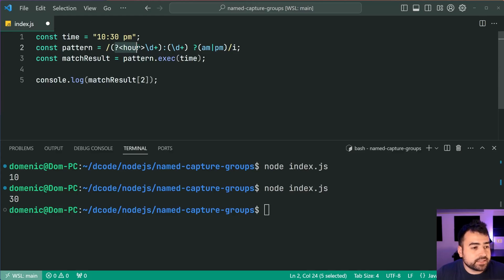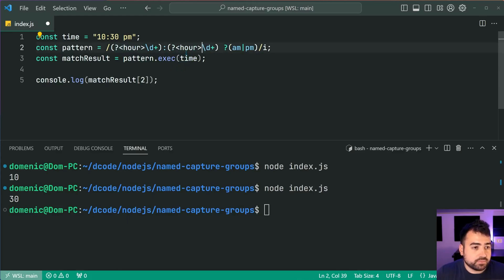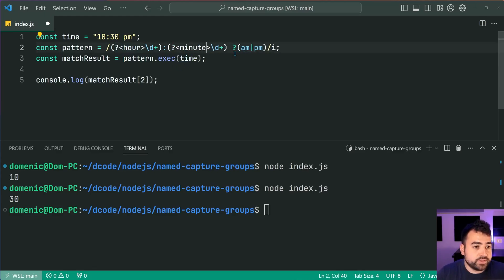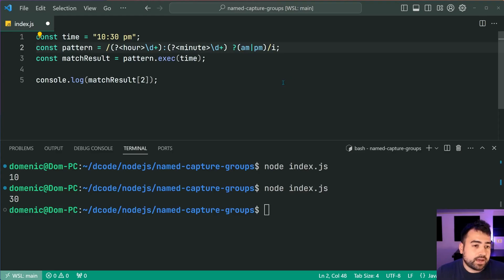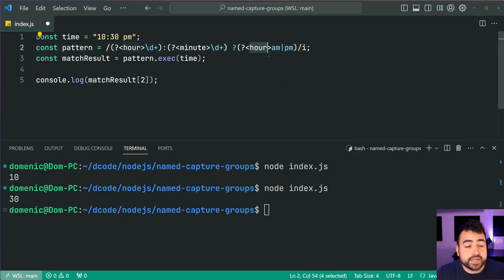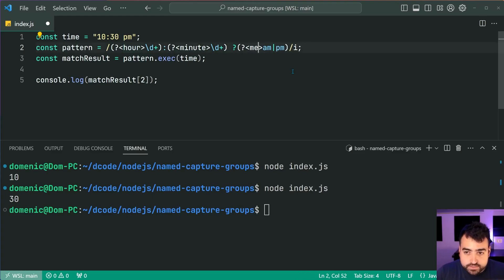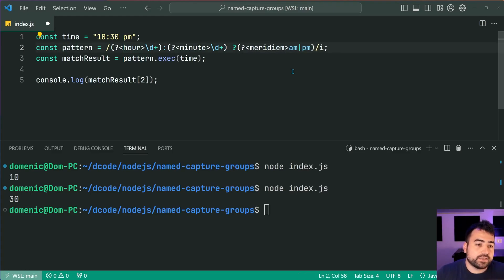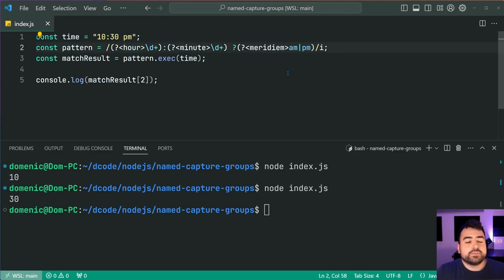Let's do the exact same thing for both minutes and of course meridian. By the way, if you weren't sure what to name your variables for your AM and PM, you can say meridian just like this. Fantastic.